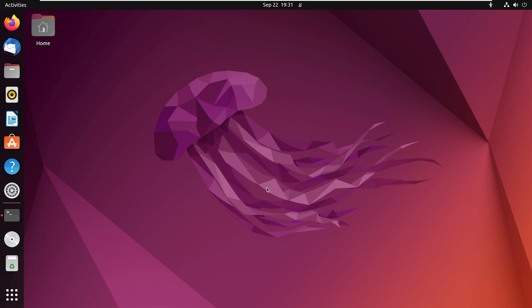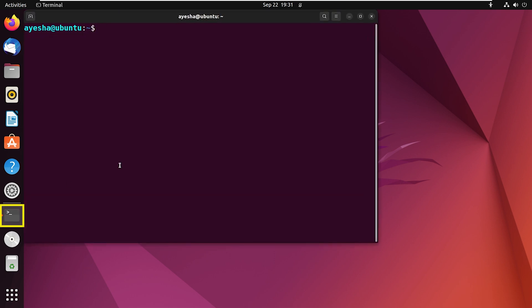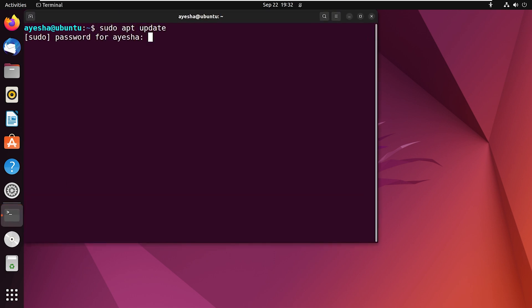Let's start with updating apt packages. Open the terminal and run. Enter the password of your user.